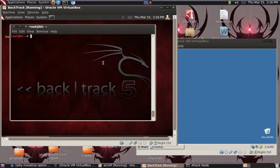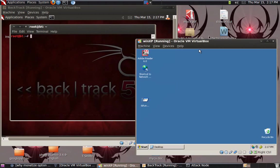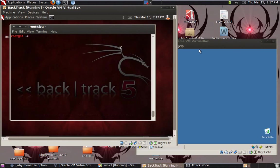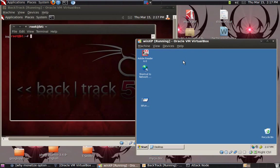Hey guys, how are you? I'm gonna show you today how to hack a XP machine using Backtrack. I have a setup in VirtualBox. These two are in LAN, a Backtrack and a Windows XP Service Pack 1.